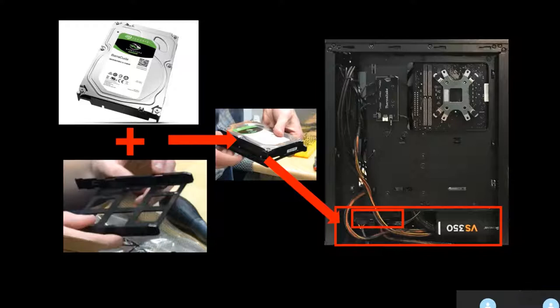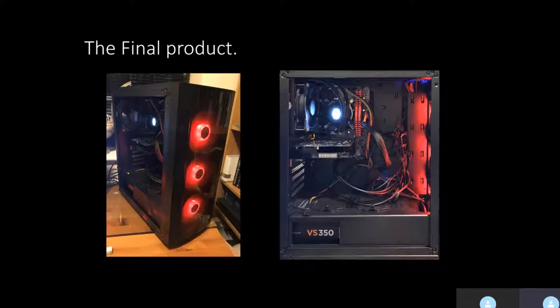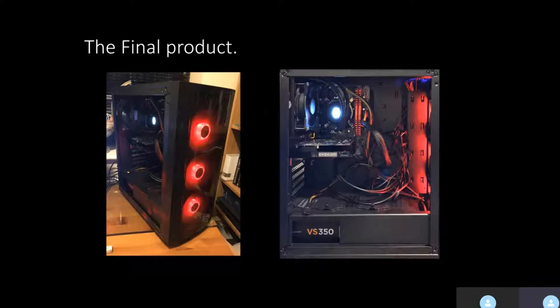So that's it. The computer is now ready to turn on and install an operating system of your choice. I really hope this video of the steps I took to build my computer has inspired you to build your own. Having gone through the process, it is not as daunting as I first thought it would be.